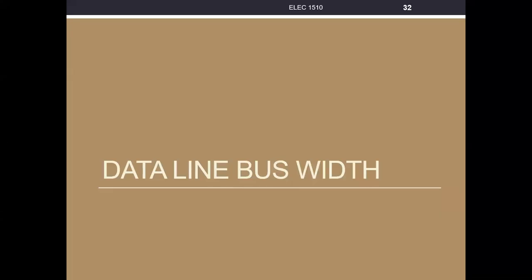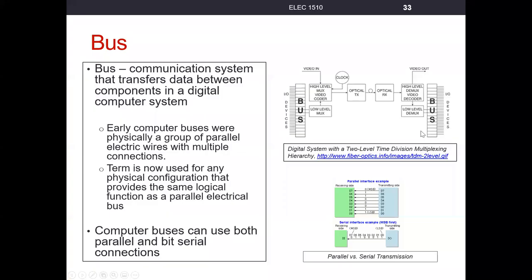Next in our series on multiplexers, we're going to start talking about the bus width of the data line. Rather than just having one bit for input, we'll have lines that have multiple bits for input. So early on in communication systems, a bus was used to describe any sort of communication system or set of wires that transferred data between components in a digital computer system.